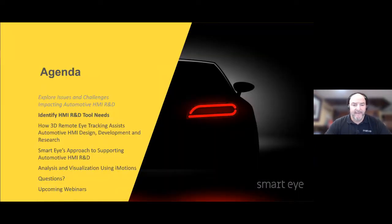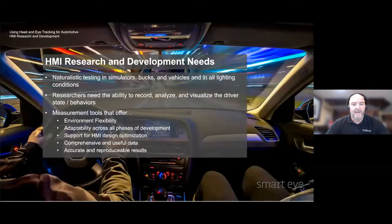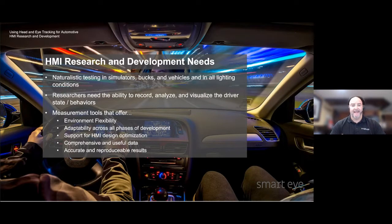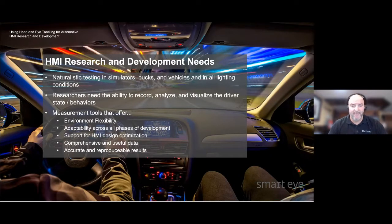Let's take a look at the research and development needs. Now that we've identified some of the issues and challenges facing the automotive HMI community, let's look at some of the key features needed for the tools and solutions to help address these issues. The first key feature is the tool should allow for naturalistic testing — essentially the driver should be able to operate the test vehicle or simulator in a completely natural manner, meaning no obstructive headgear, and the driver should be able to wear prescription glasses or sunglasses. Secondly, researchers need the ability to record, analyze, and visualize driver state and behaviors.